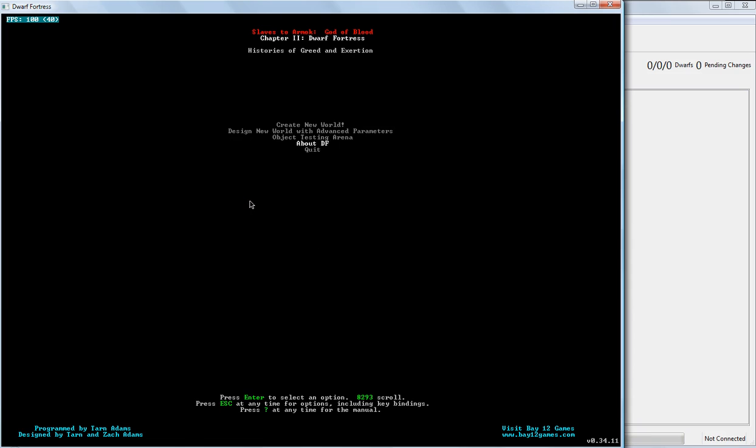Some of these other options are available. Design New World with Advanced Parameters is an advanced option if you want to go through and hyper-customize your world. You can do that.